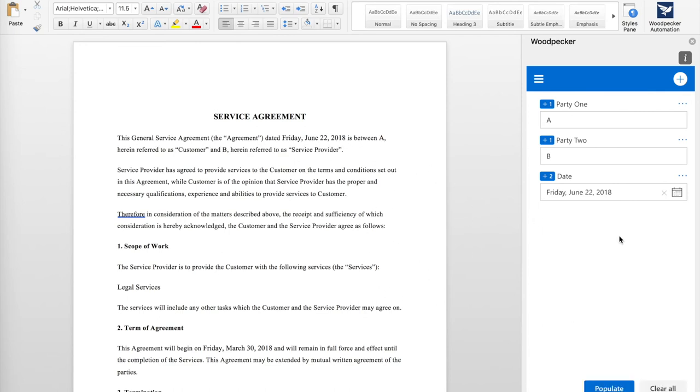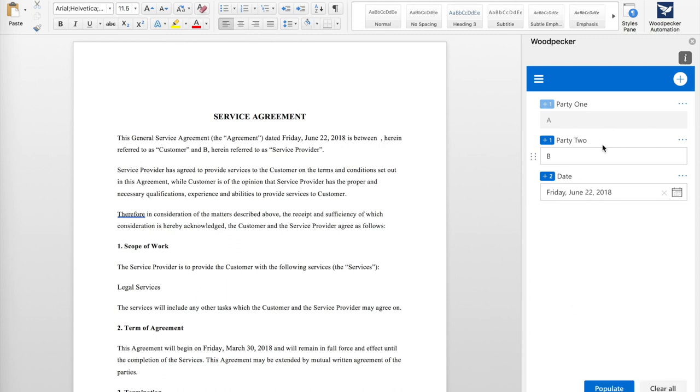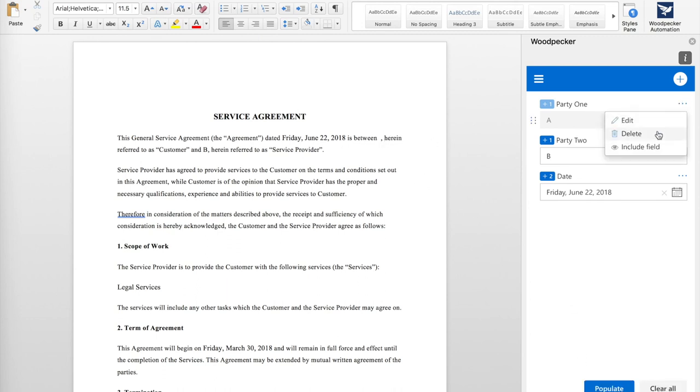If a field isn't relevant for a particular instance of my document, I can always click the three dots here and click Ignore. If I click Populate, Woodpecker will remove it from the document. To add it back again, all I have to do is click the three dots and click Include. Then Populate, and it's back.